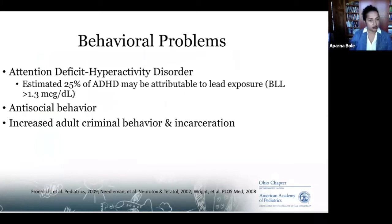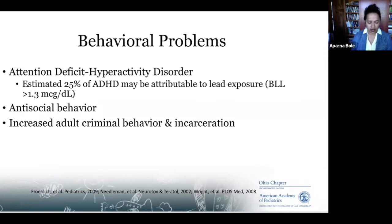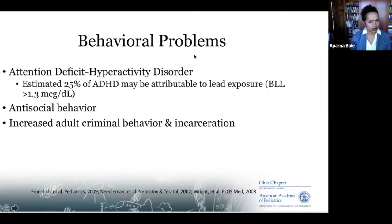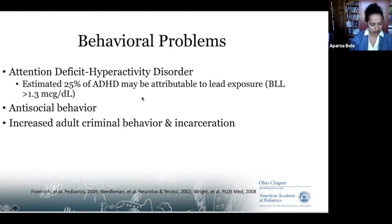Behavioral issues, especially deficits in attention, are associated with lead exposure as well. We estimate that 25% of ADHD may be attributable to elevated blood lead levels. Other kinds of behavioral issues — anti-social behaviors — and increased risk for criminal behavior and incarceration are also associated with lead exposure.